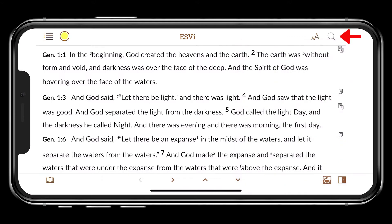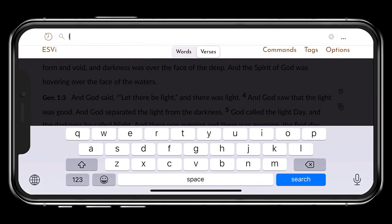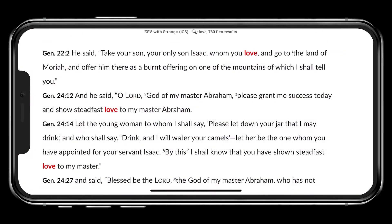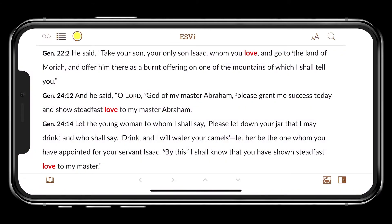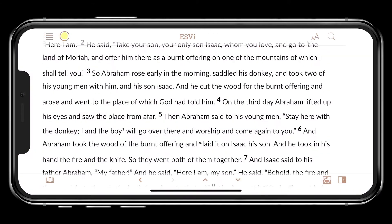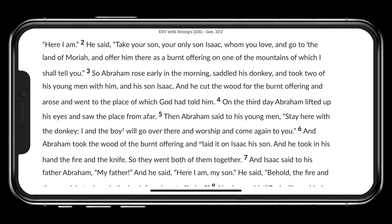To search the biblical text, tap the magnifying glass at the top right of the screen. Tap the reading glasses at the top of the screen to clear the search.